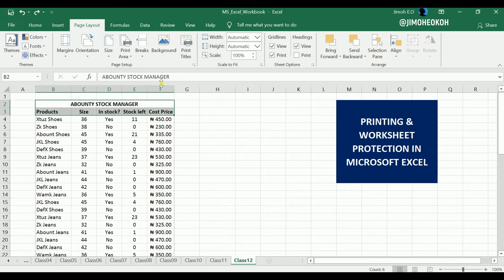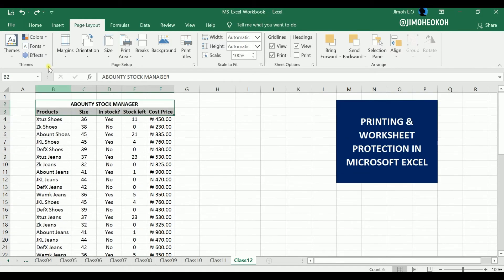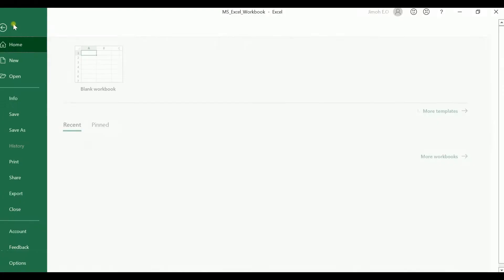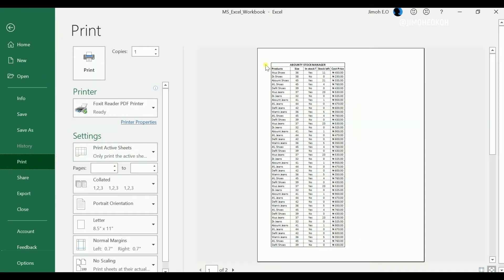That's basically it for those options. Let's go back and look at our print preview again. We can see that the content is tilted towards one side — let's see how we can push it to fill the document so it doesn't appear awkward.